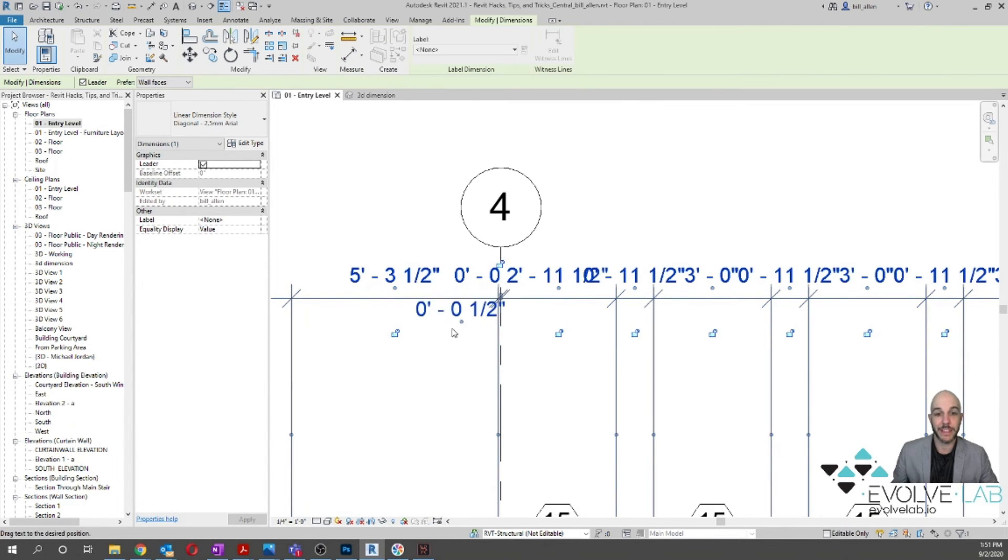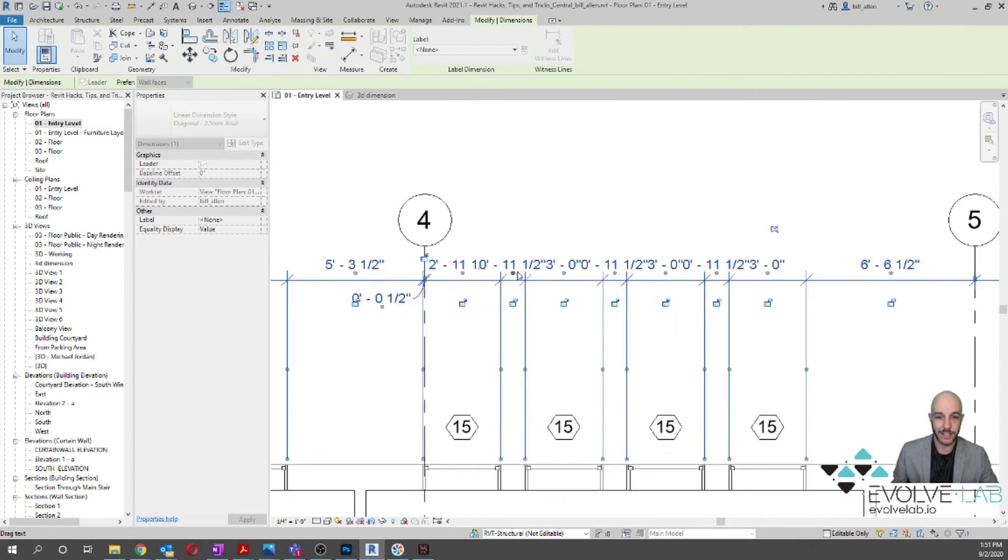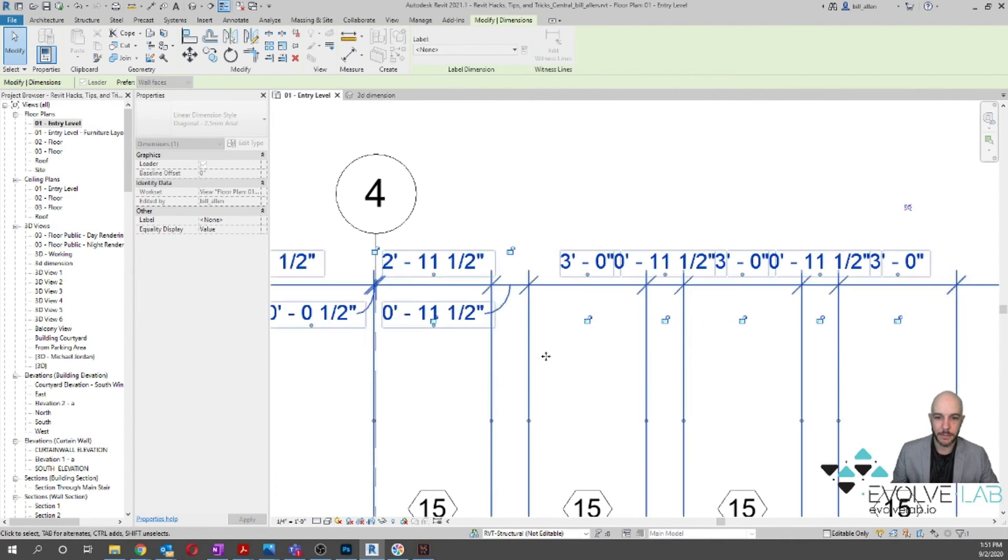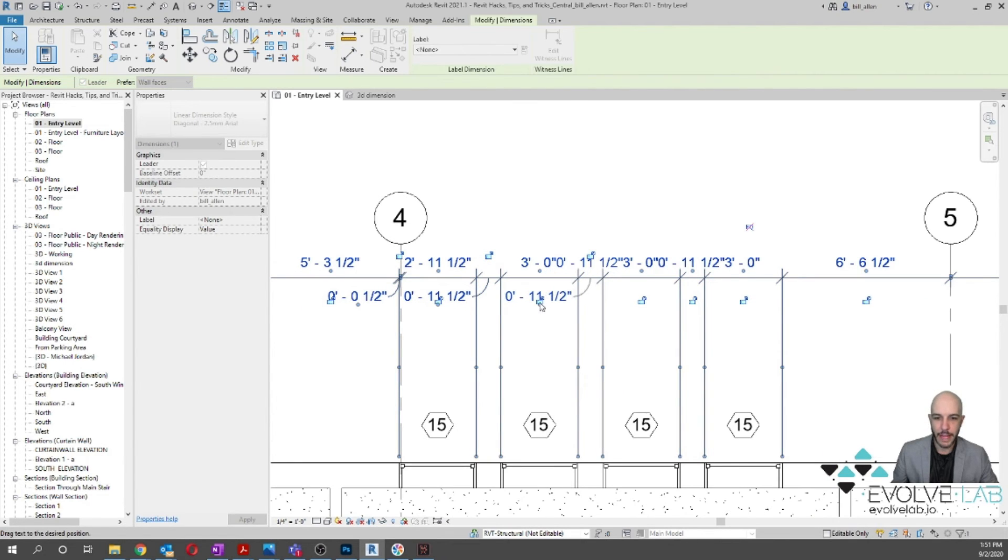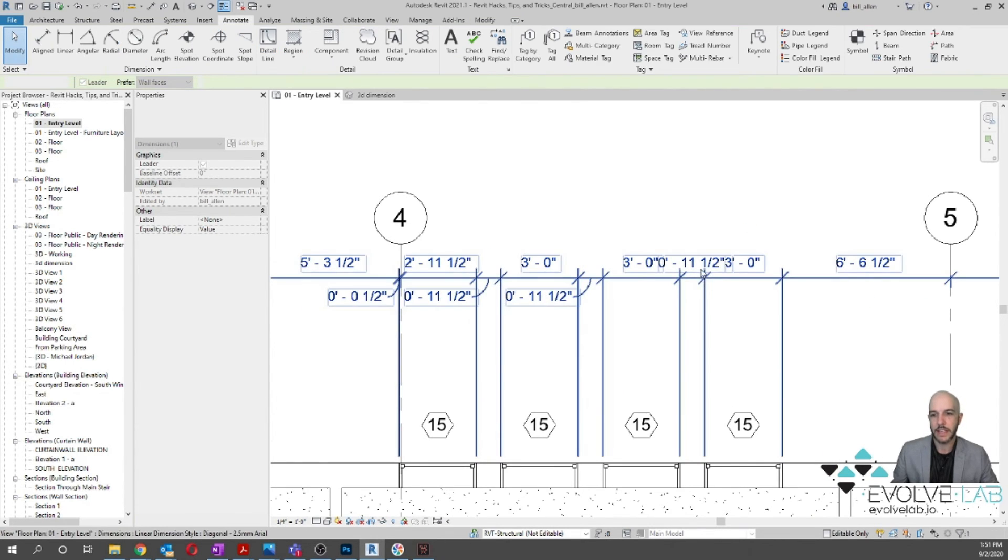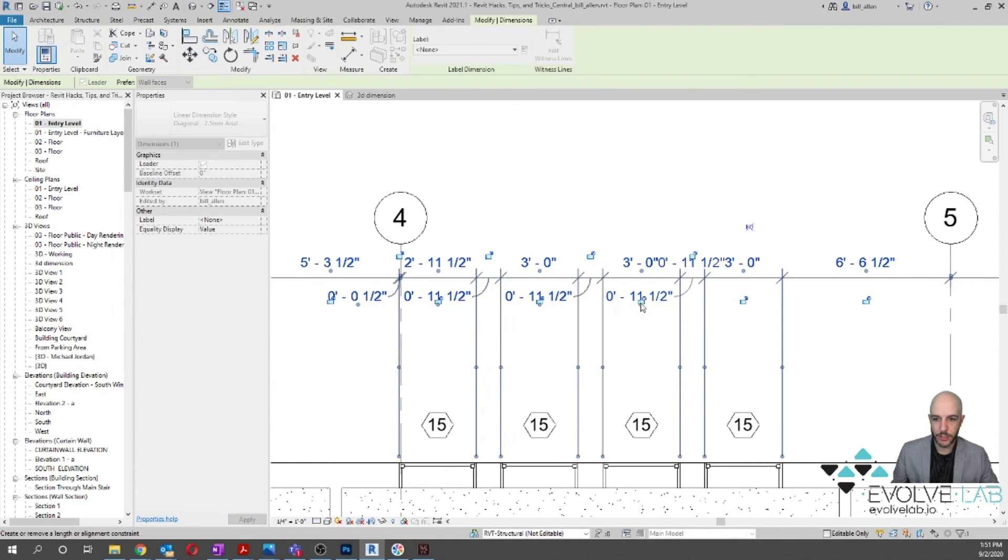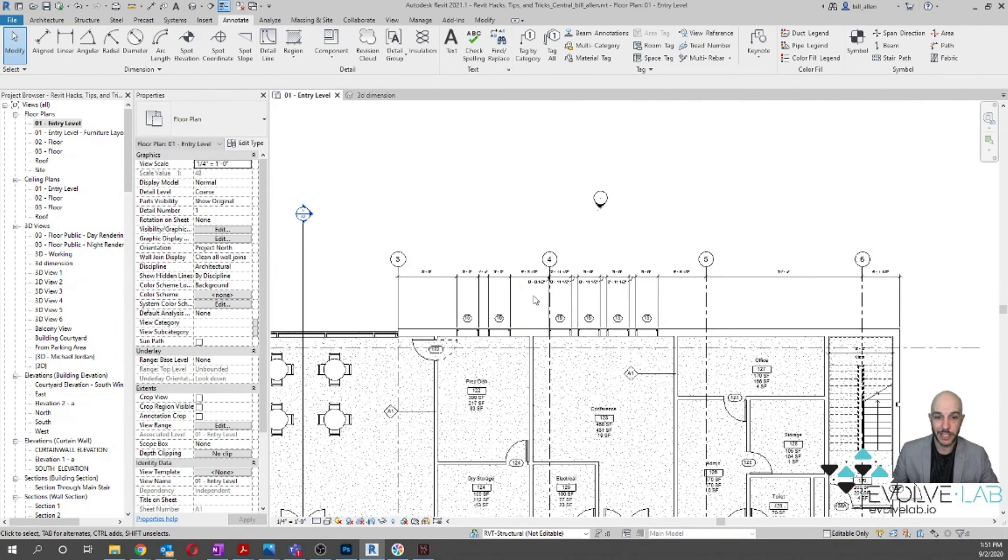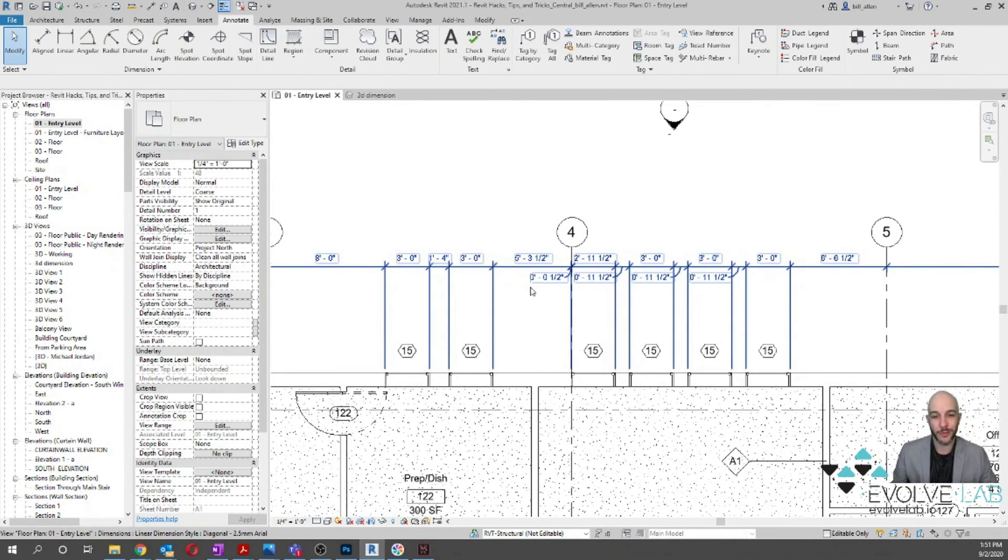Then all you have to do is just go through and clean up some of these dimensions to make sure that there's no overlapping text, and this is a much quicker way to place dimensions in your project. I hope you've enjoyed this Way Faster Wednesday.